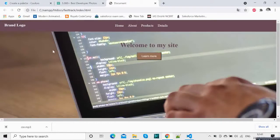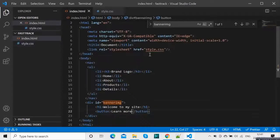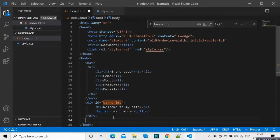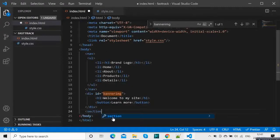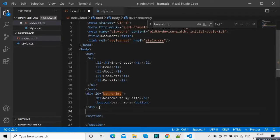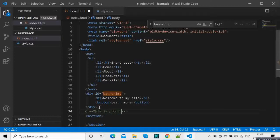There is another tag we can use which is 'section'. You can use this. And how do you use comments in HTML? You use it in this way. This is — let's say — a product catalog.